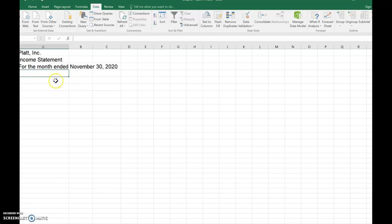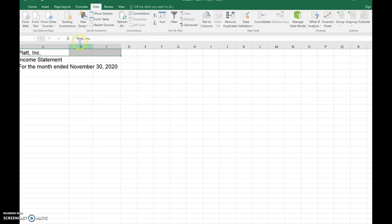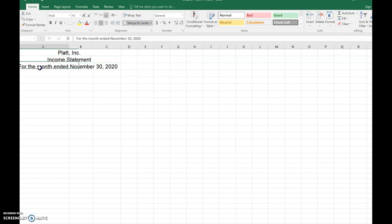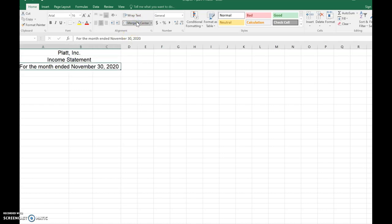For presentation in Excel, I want to center the heading across the columns where I'll show account names and amounts. I click in the middle of column A, drag across B and C, then on the Home menu choose Merge and Center — that makes it one big cell centered in the middle. I do the same for the second and third heading lines.